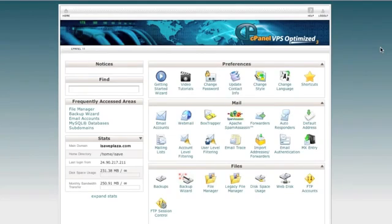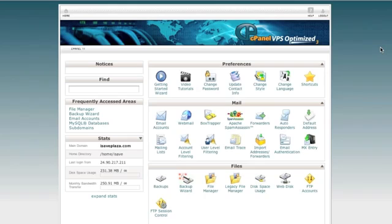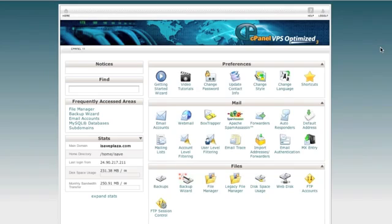Hello everyone, this is Danny from CreatingaWebstore.com. In this tutorial I'm going to show you how to back up a site and move it from your current hosting account to a new hosting account via cPanel. This tutorial will work with practically any site — it doesn't have to be a Magento store. It can be a WordPress blog, a Drupal blog, or a PrestaShop store, as long as the steps are followed correctly and configuration files are changed if needed.